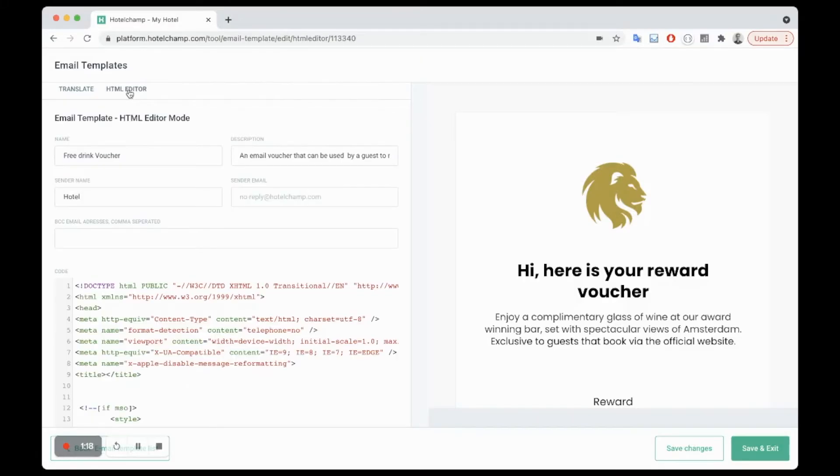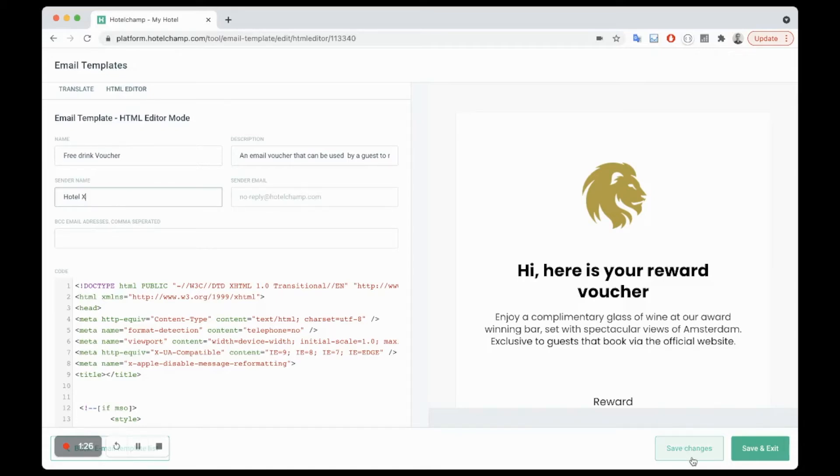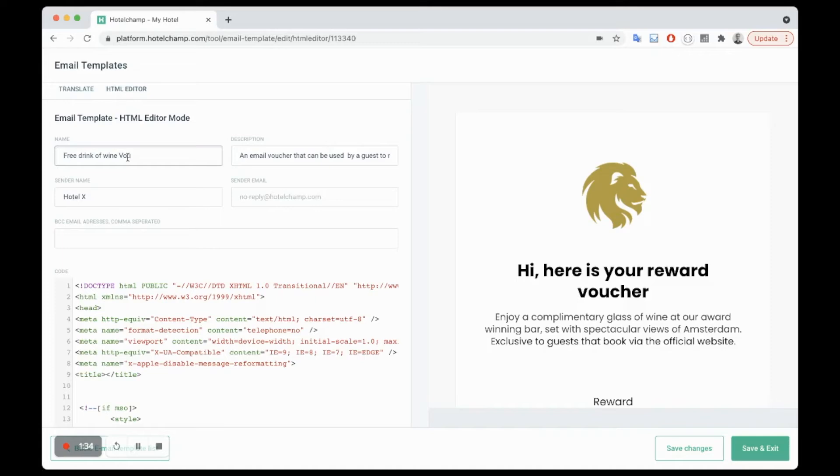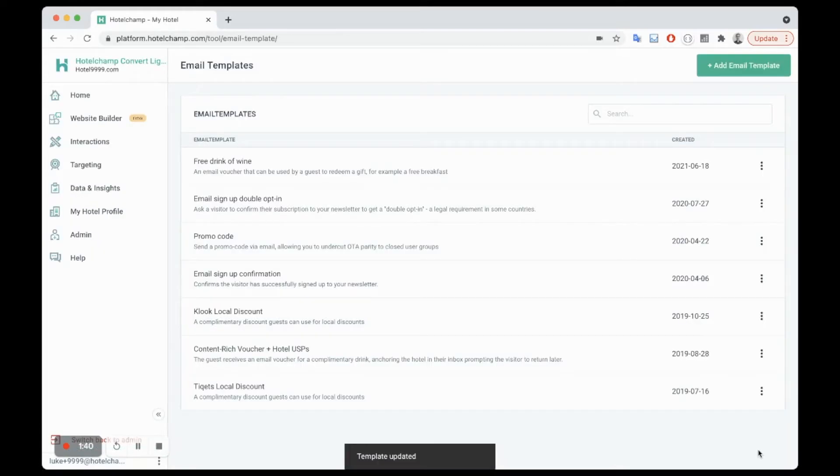Now also really important, in HTML just make sure you put your hotel name in here. You can change the name of the email, so free drink of wine, and this is what will appear when you're building the voucher. I'm going to save and exit.